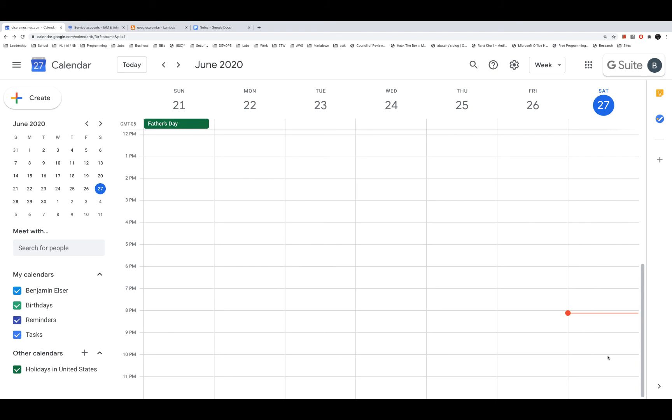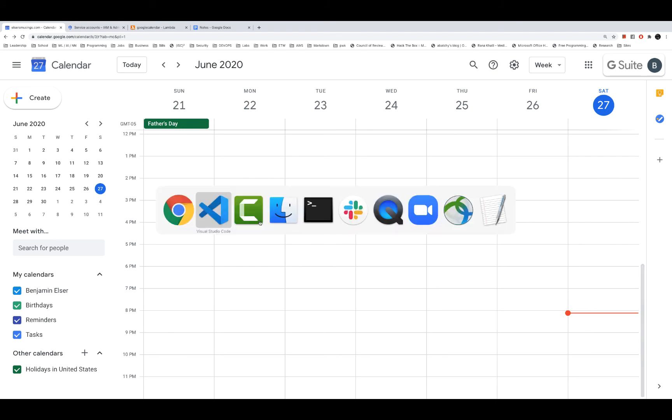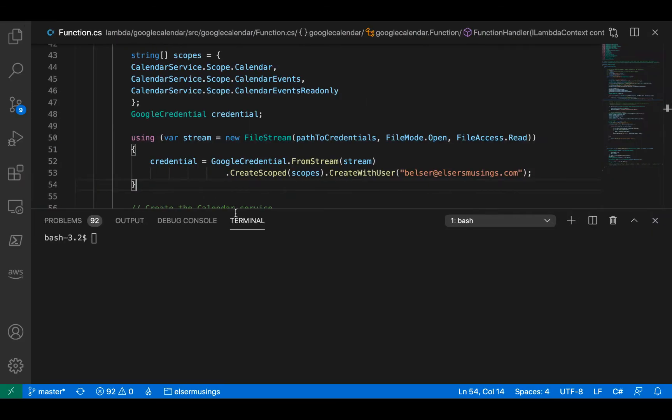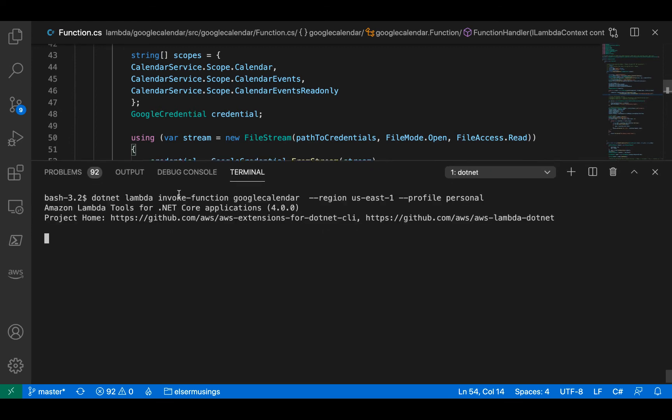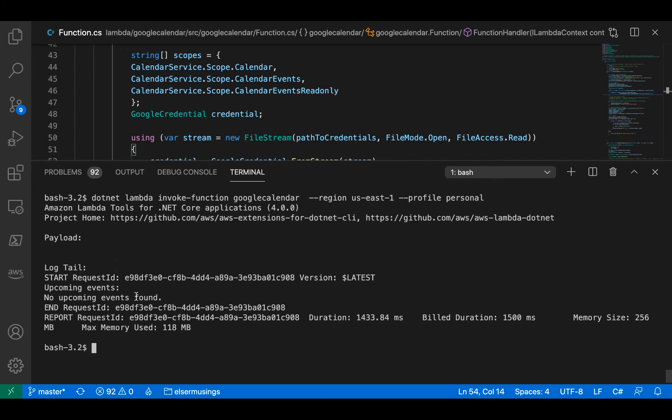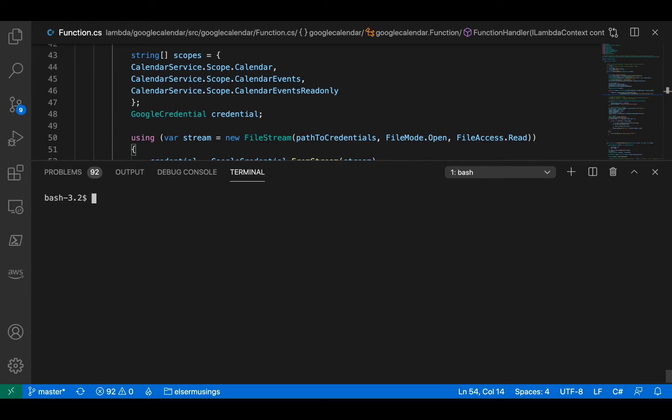So let's go to the code, let's invoke this lambda function, and we should see no events populated. Okay, so we see no upcoming events found. Let's jump back over to the calendar.